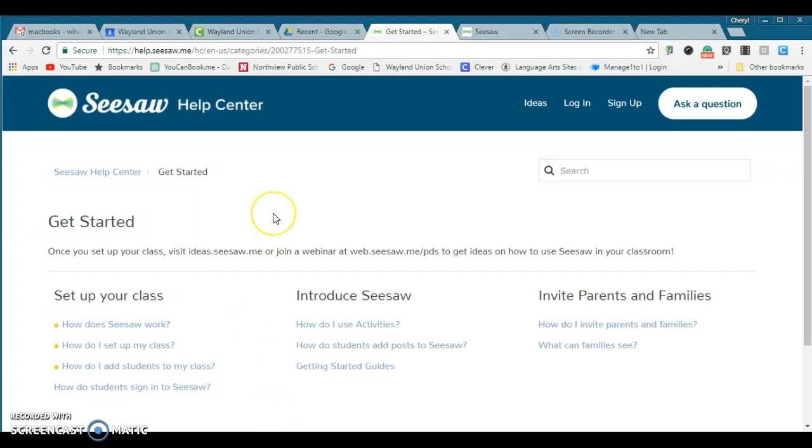I'm showing you Seesaw has a great help center, so if you're like, what in the world, how would I ever start it? It is fantastic and easy to start.